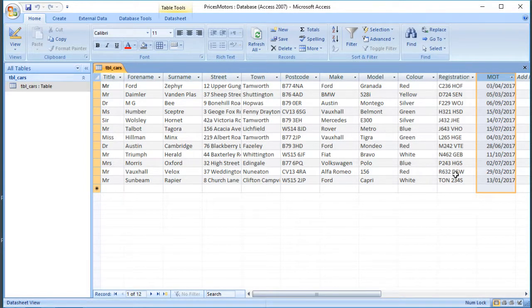The MOT certificate expires on a particular day. But what if, as the owner of a garage, we want to notify all of our customers that their MOT is expiring next month? We've already looked at the date() function, which gives us today's date.